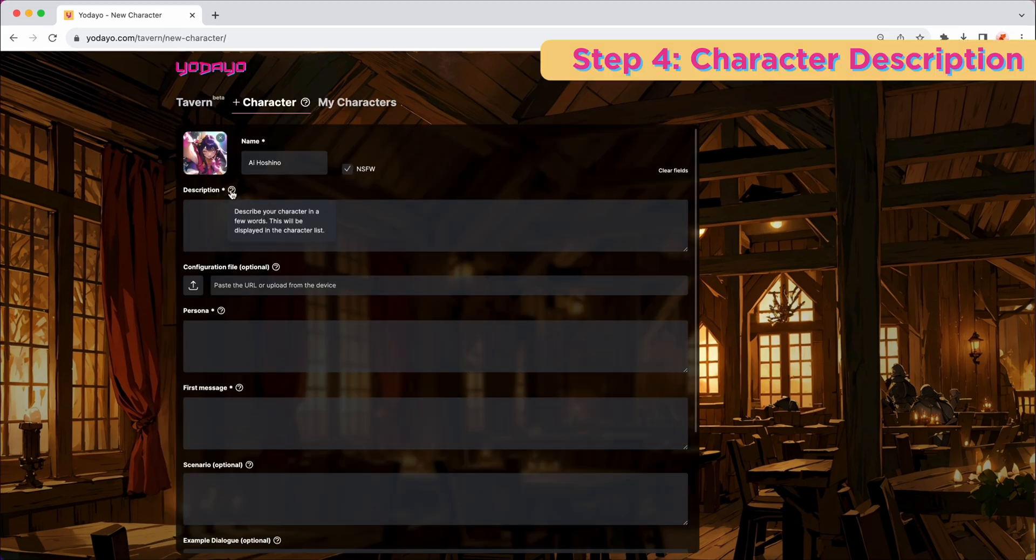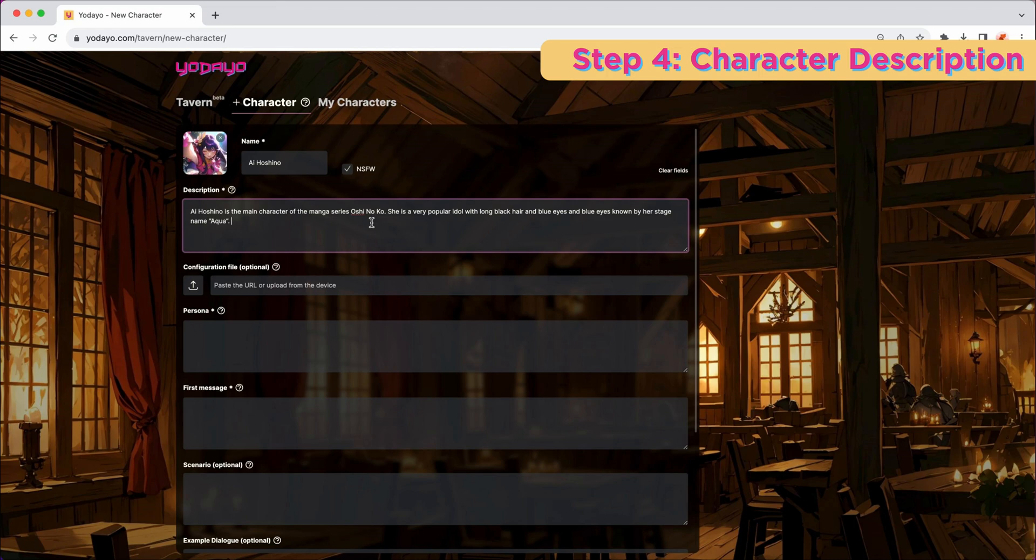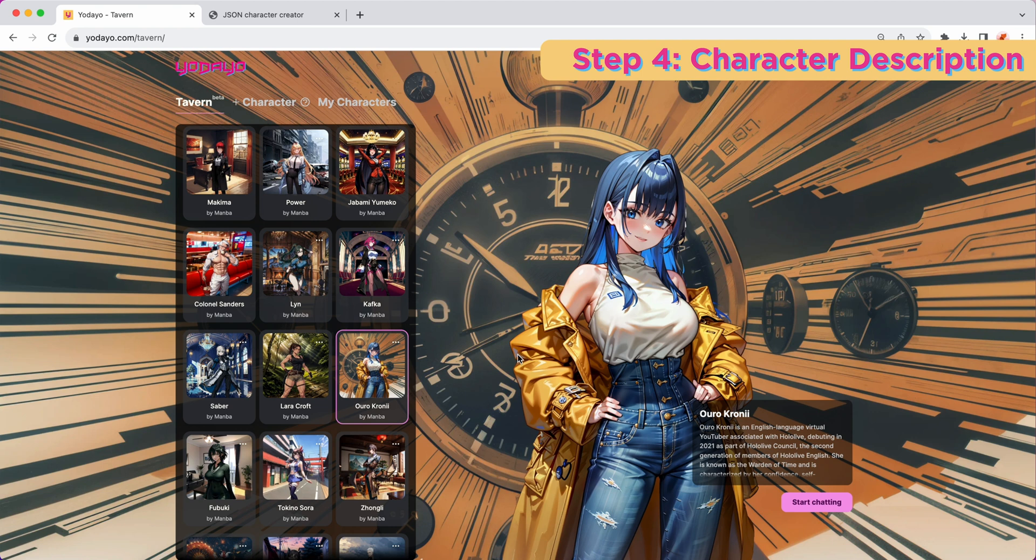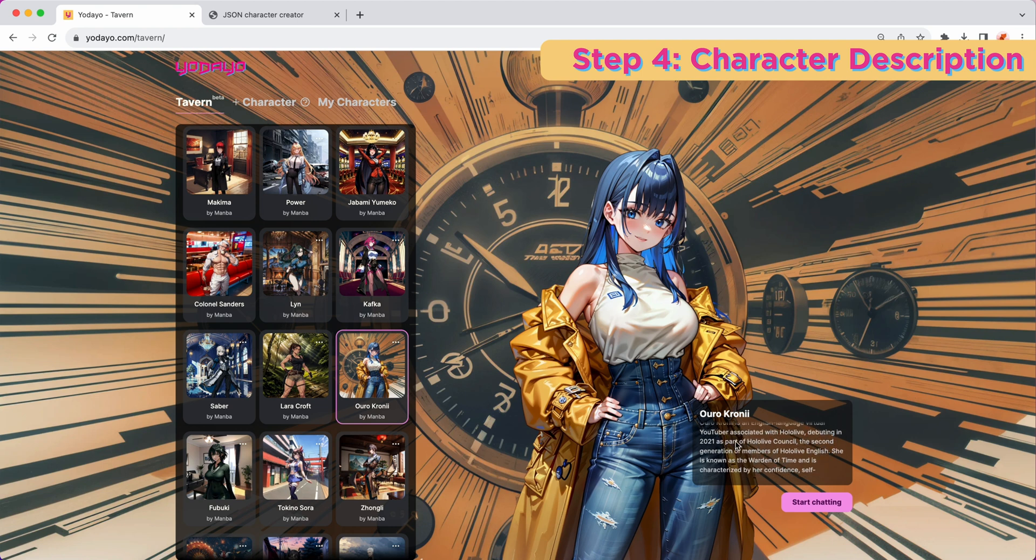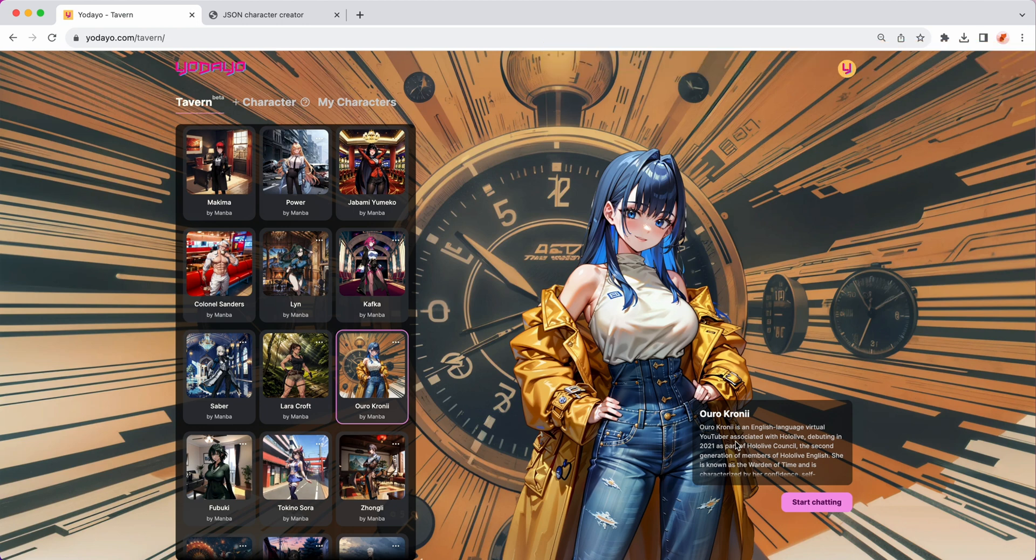Step 4, write a brief overview of your character. I'm just going to copy paste mine here. This should provide potential users with insight into who the character is and what to expect. Also this description will be visible when users are picking characters to chat with. So make it engaging and informative.